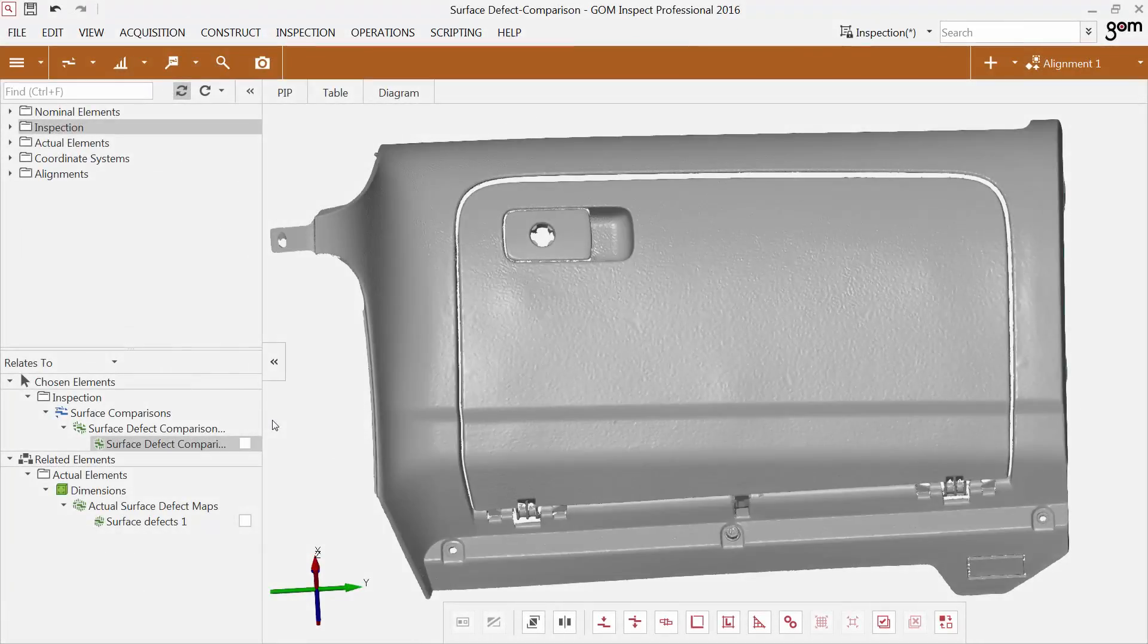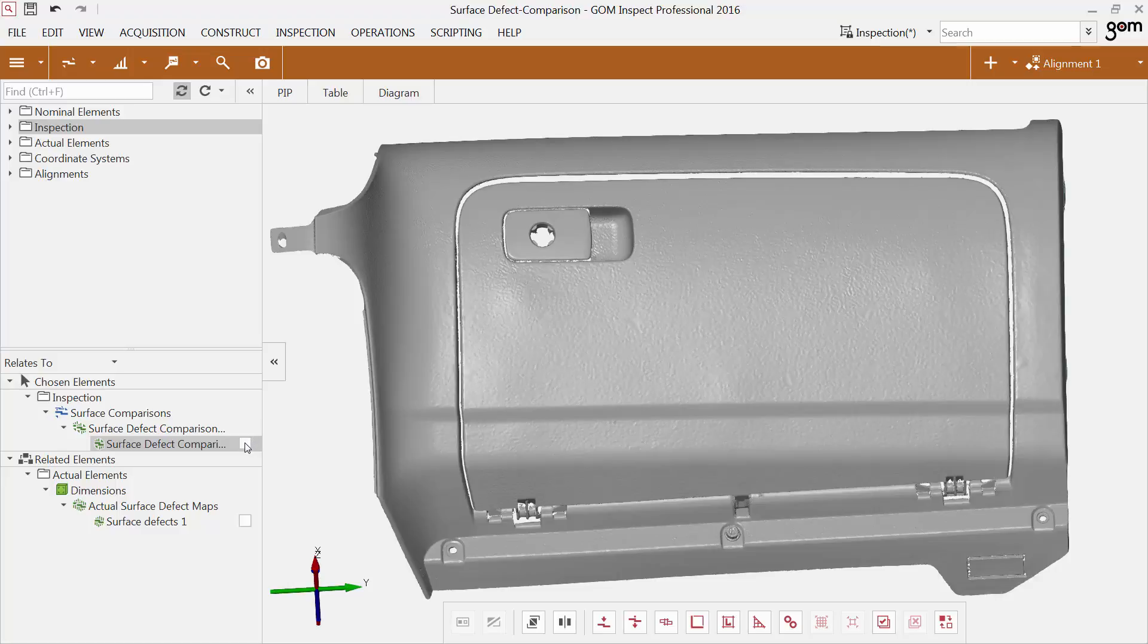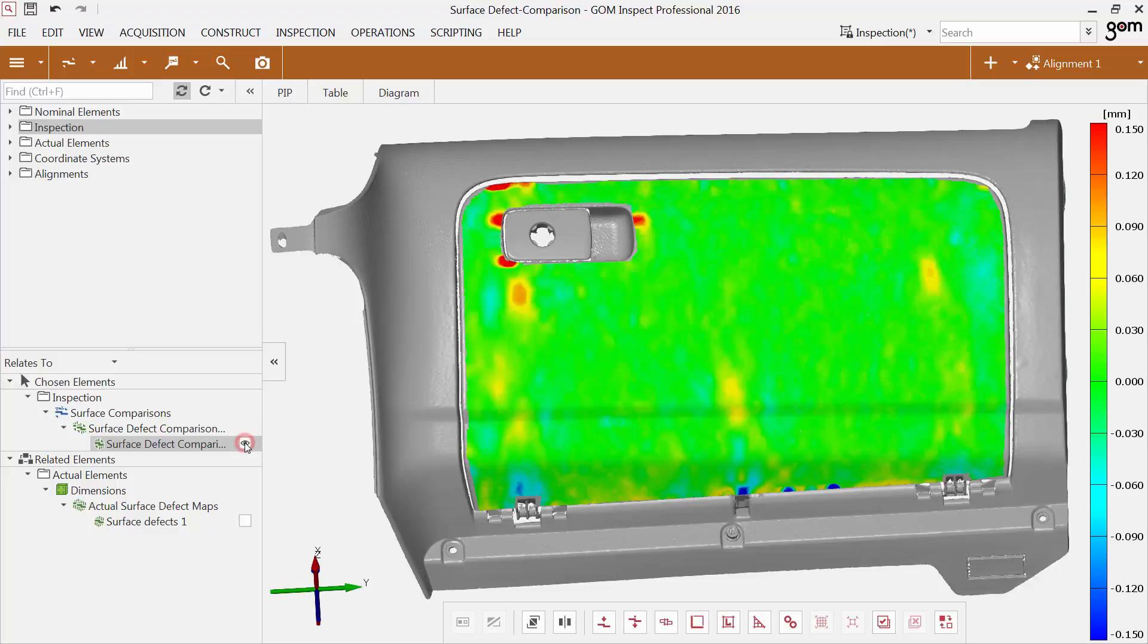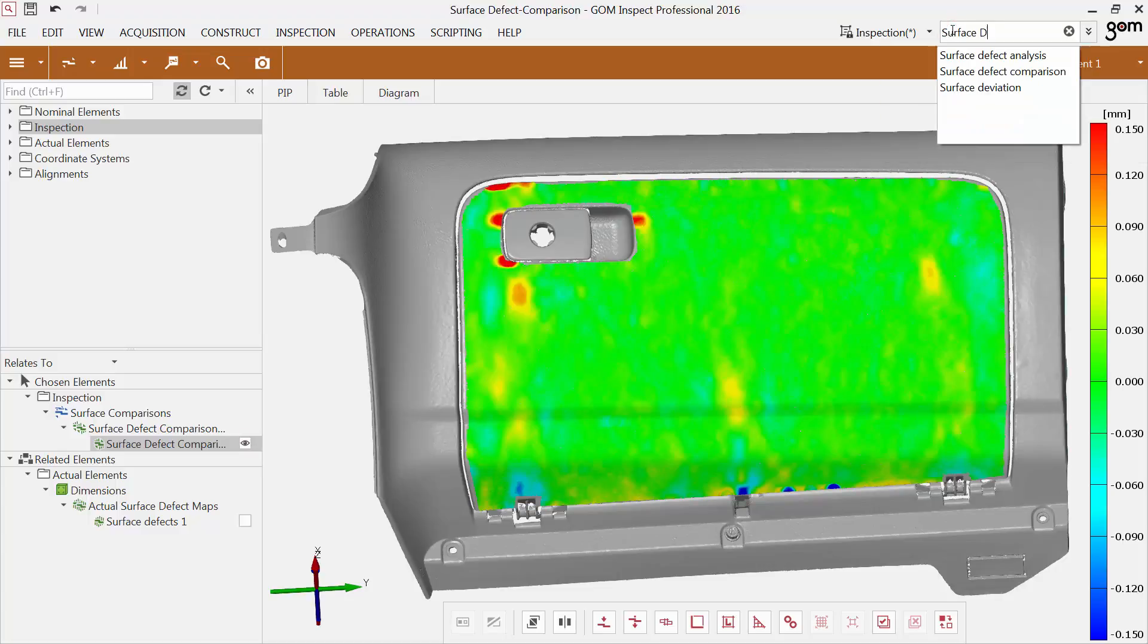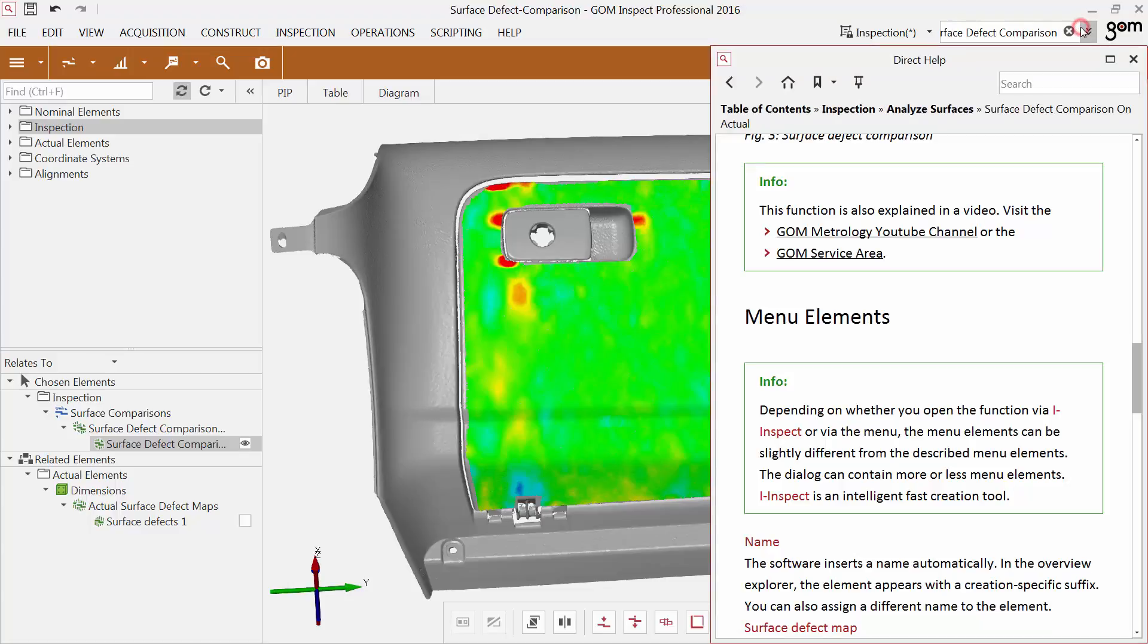In this tutorial, I'm going to show you how to extract deviation values of a surface defect comparison. A surface defect comparison already exists on the glove compartment lid. To find out how to create a surface defect comparison, use the direct help or the respective video tutorial.